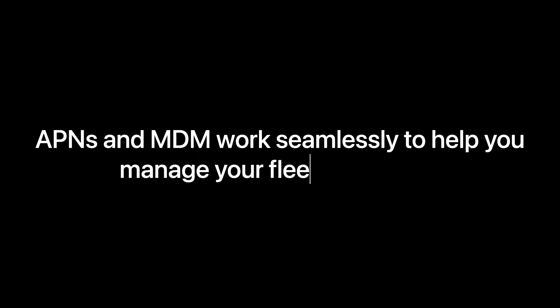APNS and MDM work seamlessly to help you manage your fleet of devices.